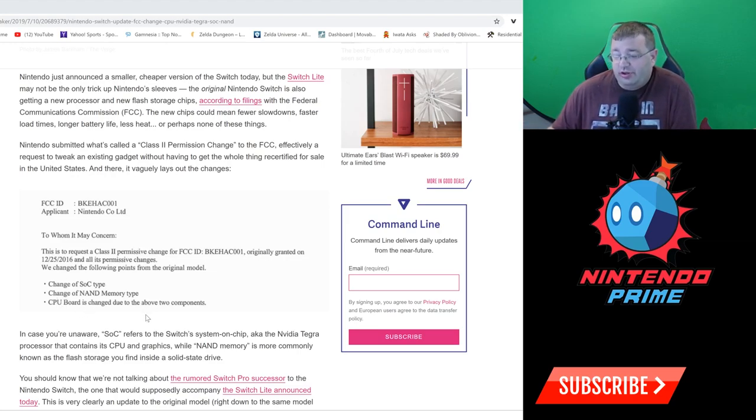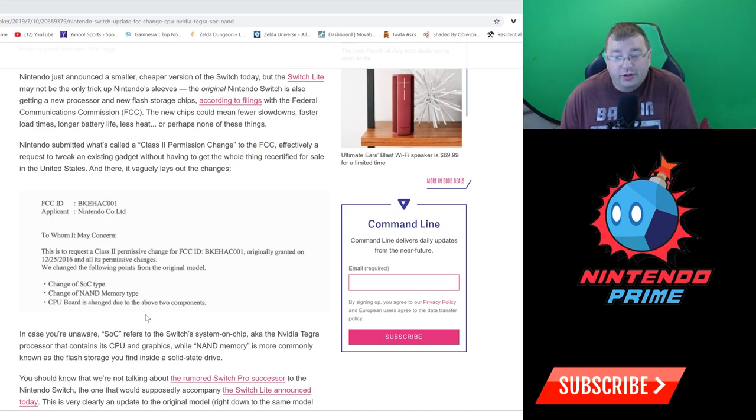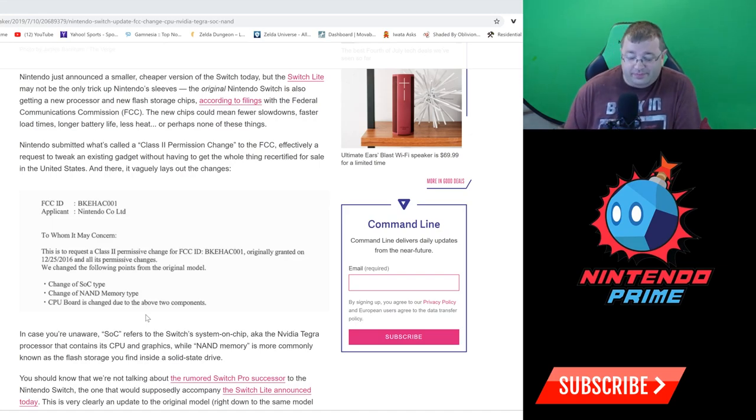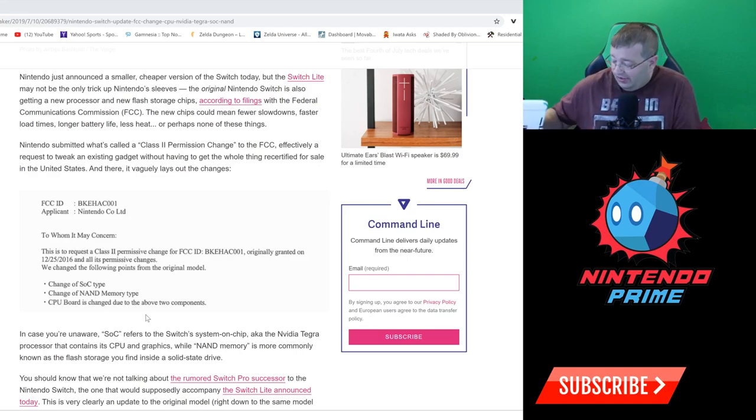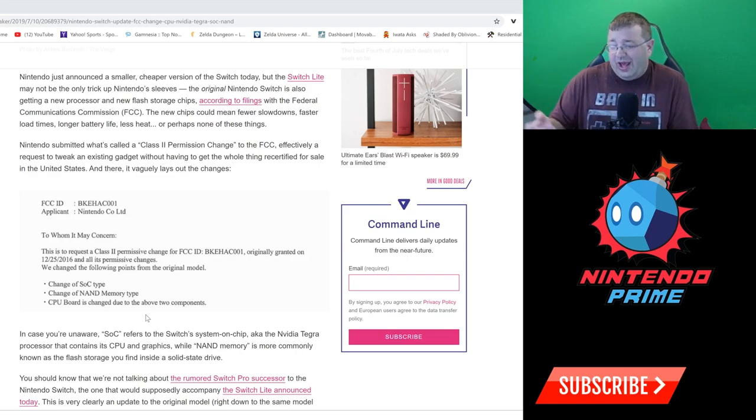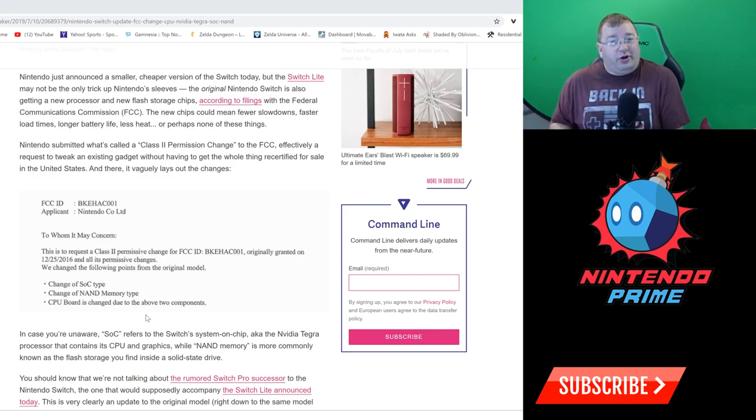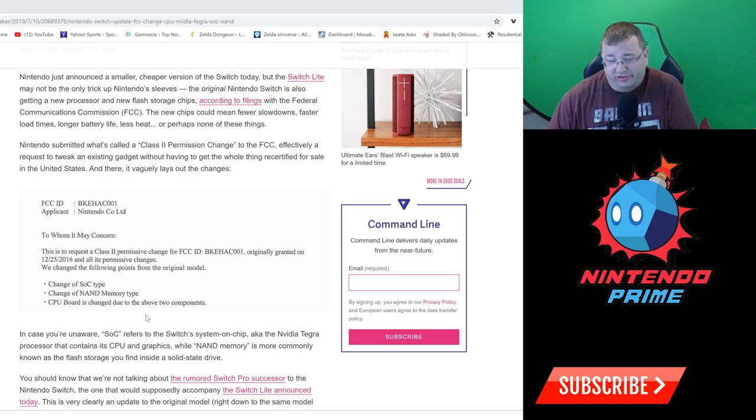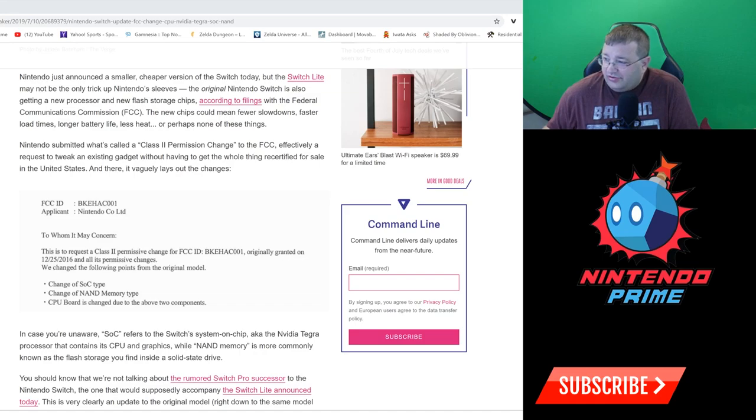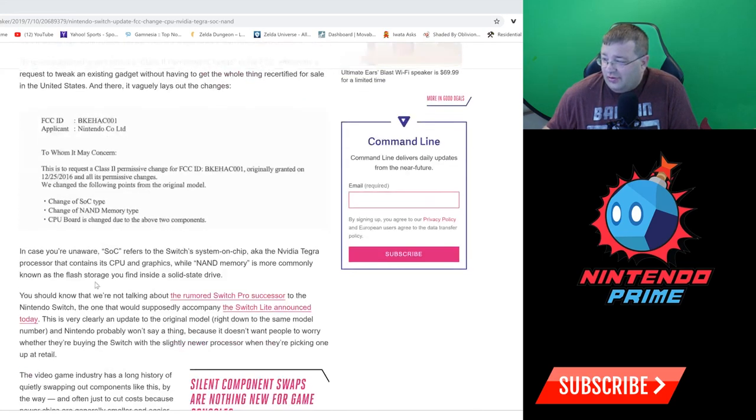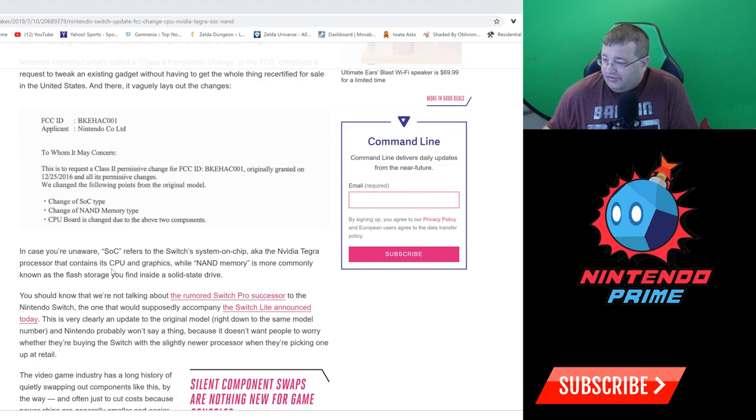And obviously the CPU board has changed due to the above two components. They obviously have to swap all the board because of the new SOC and the new NAND memory type as well, because obviously it's a different module they're going to use in there. I think this is very interesting.